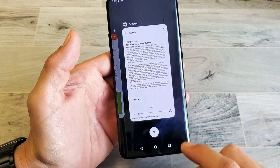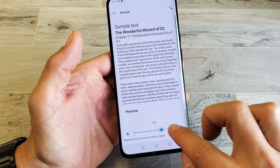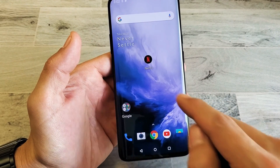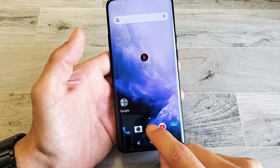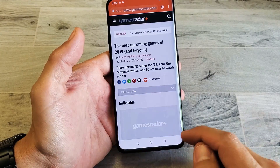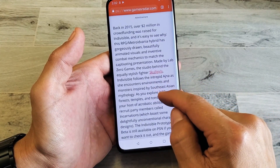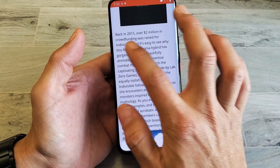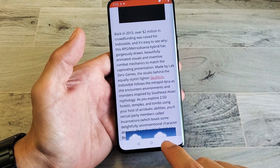So if I go ahead and go back in here and increase it all the way, now you can see the Netflix much more clearly. Same thing — if I go to a browser, you can see the size of the wording here. It's quite large.